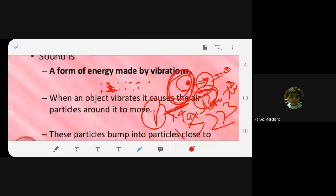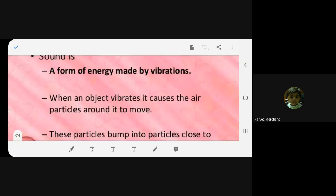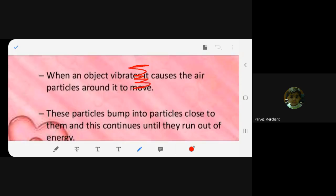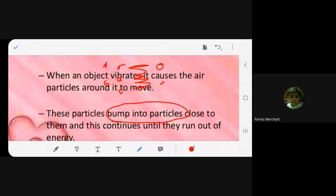This vibration causes the air particles around it to move — they also start vibrating. Energy is given from one particle to another in close proximity. These particles bump into other particles close by, and it continues until the energy runs out — until there is no energy left for it to give to the next particle.